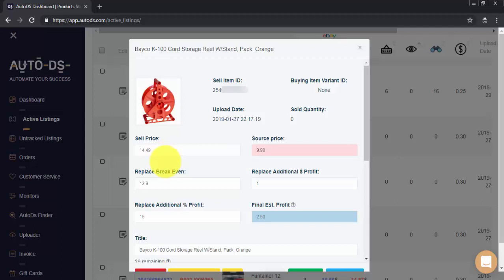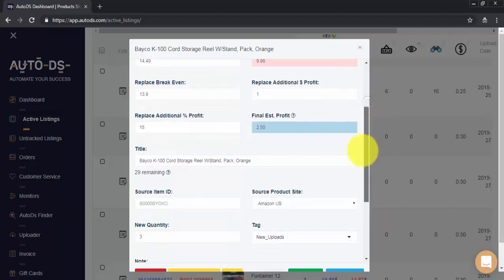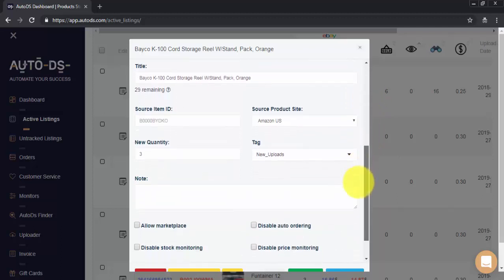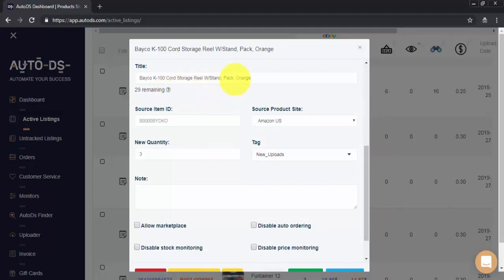Let's see what else we can do. Here we have our item's title and remaining characters. You can edit your title here, change, add or remove words.